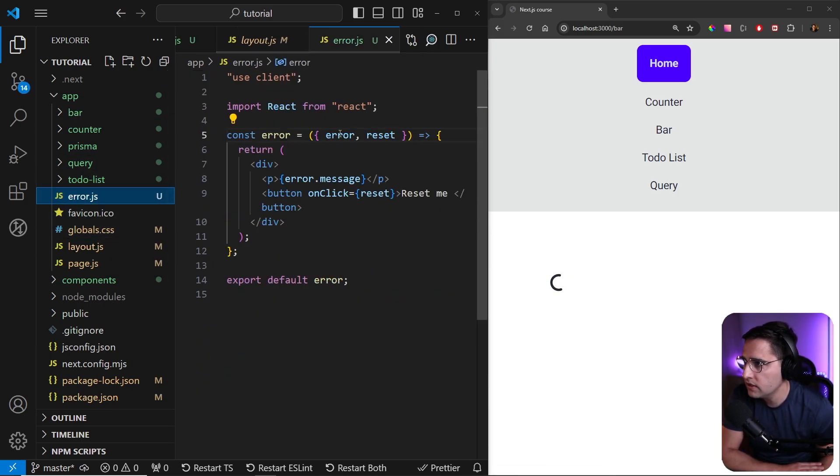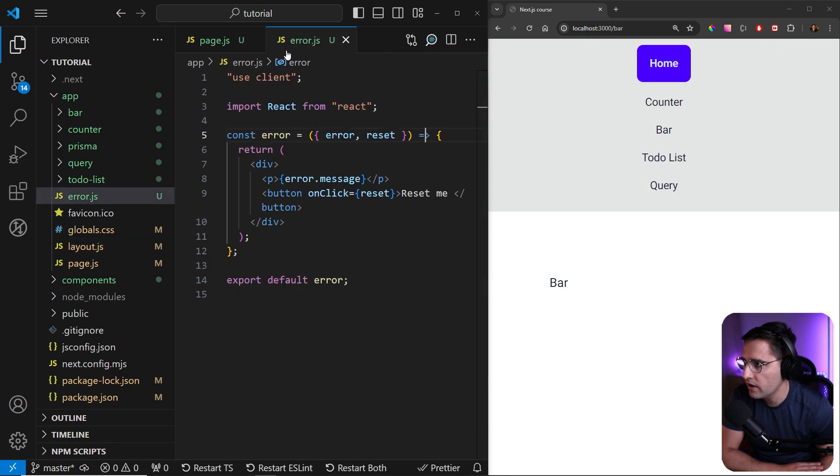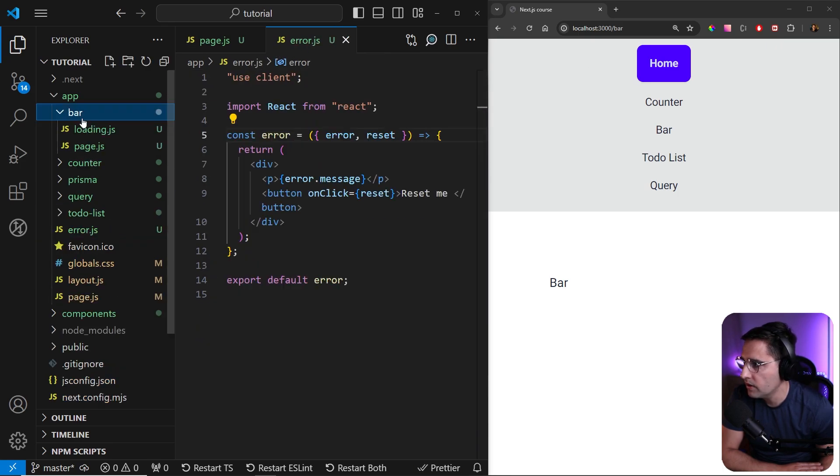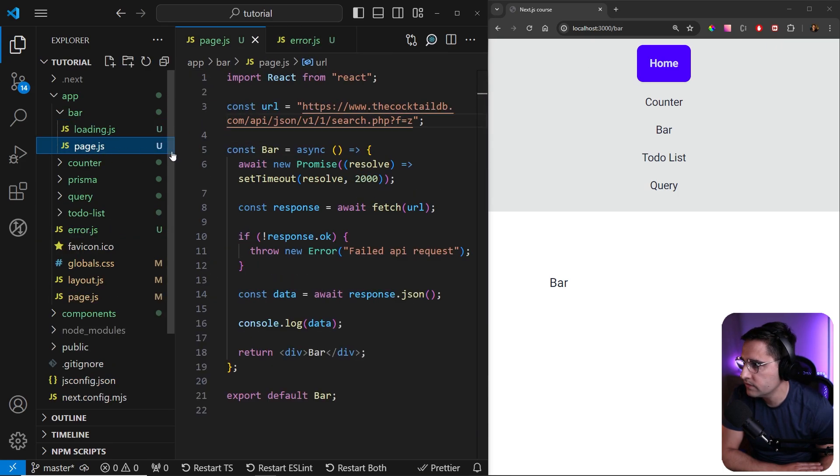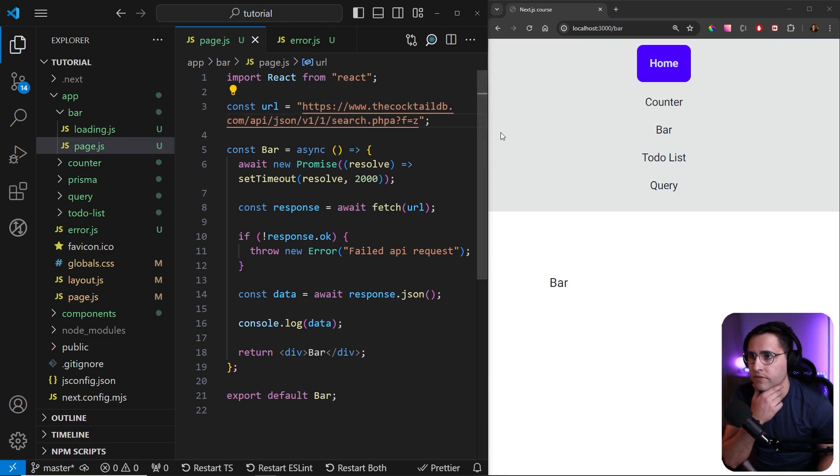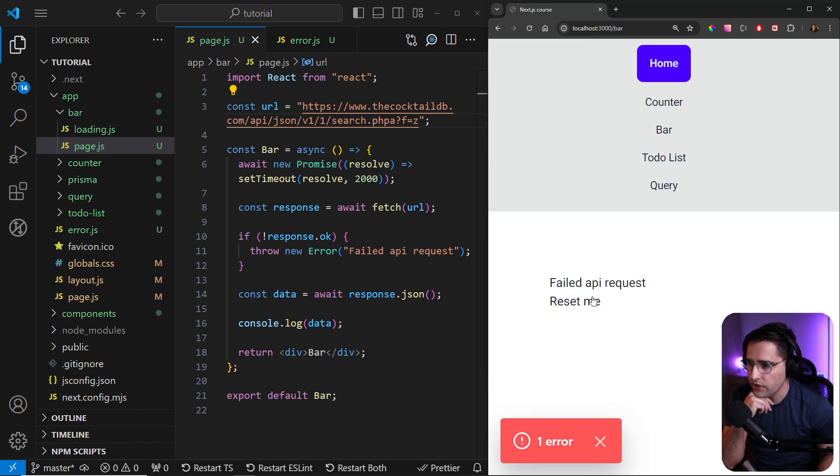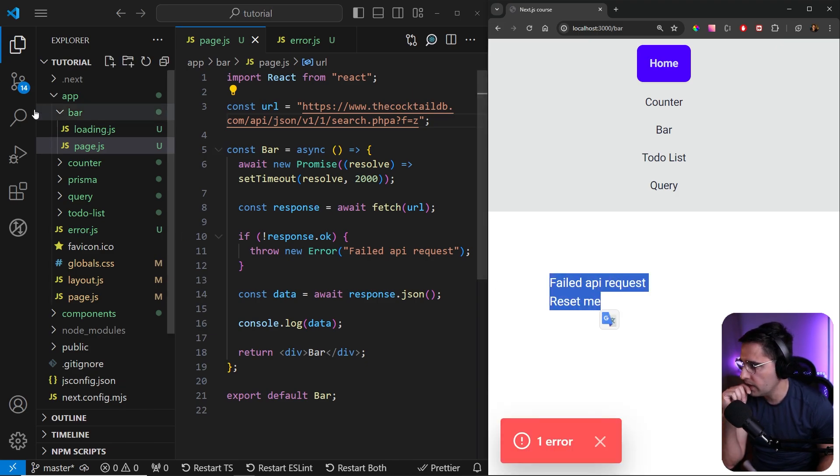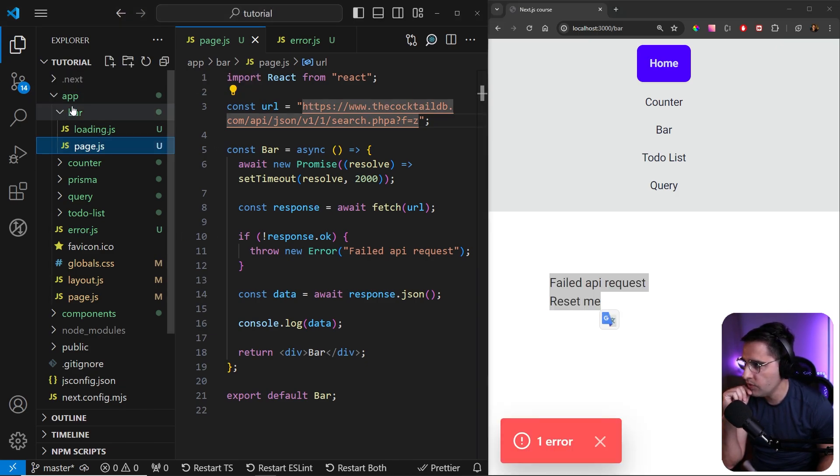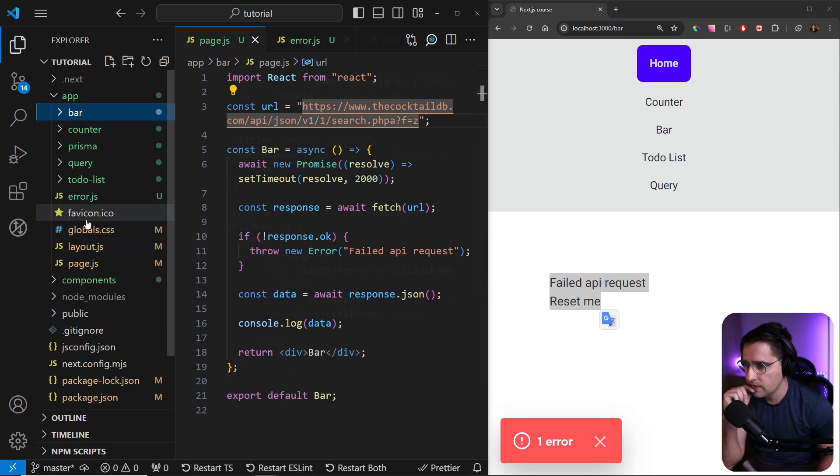So now if we go, and if we, let's say if you throw the error again in the bar component here, so let's add bad URL. And if you refresh our page, you can see that again, we get this error handling, but now we are handling this from the root app folder.